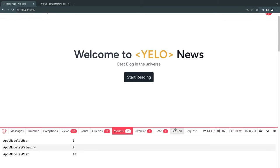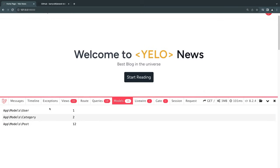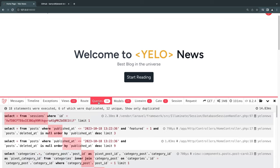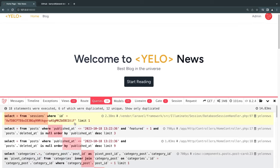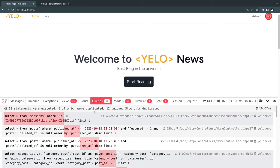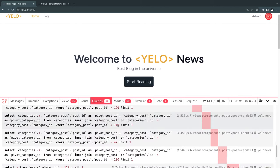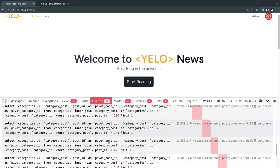Once installed, you should see the debug bar logo at the bottom left. Click on it and you get a bar with tabs for request duration, memory usage, PHP version, and — the part we really care about — the queries section. Right now we are performing 18 queries just on our homepage alone, so we can definitely do some work to improve that.